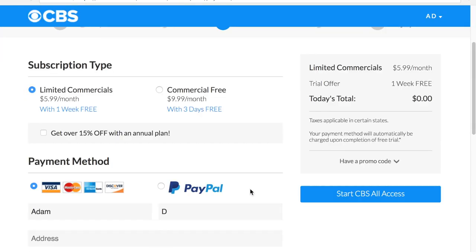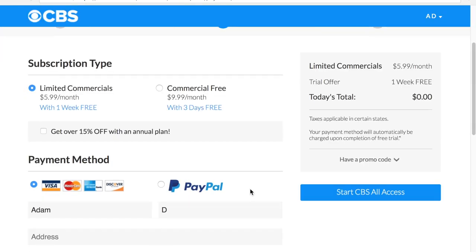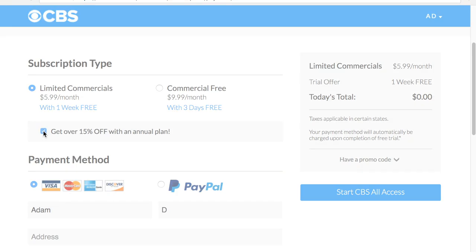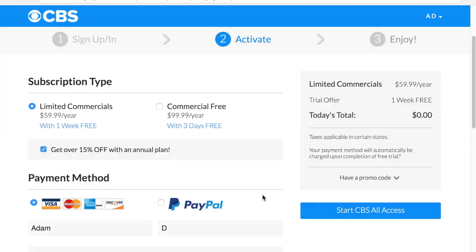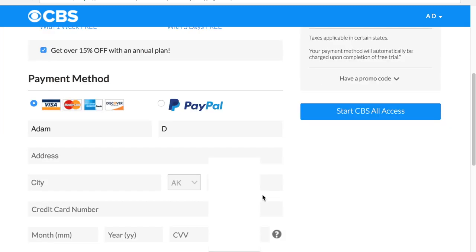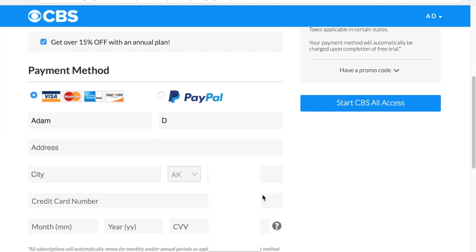We're going to hit 'Sign Up and Activate.' Here it's going to ask you to enter all your information. Trial offer: one week free — that's pretty good. On this screen you just have to enter your credit card information, the month and year of expiration.